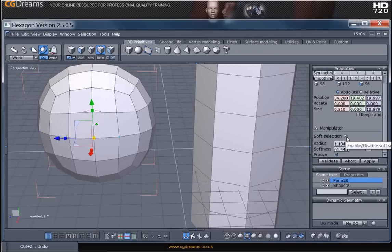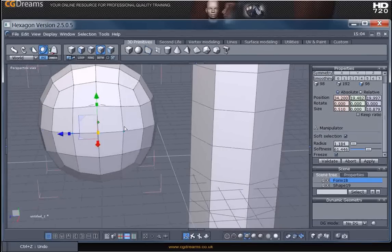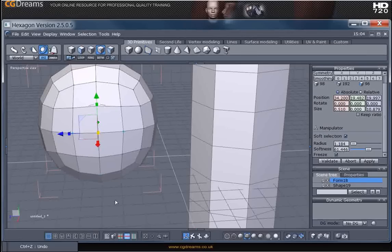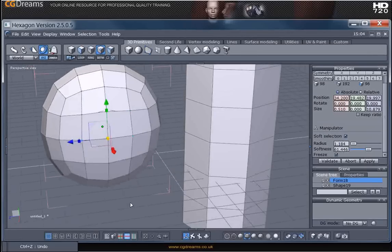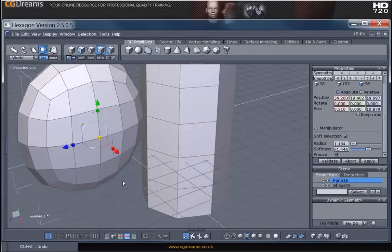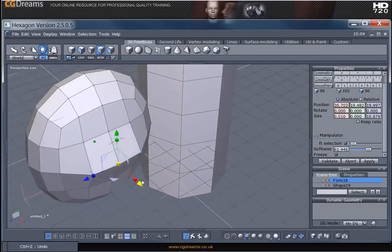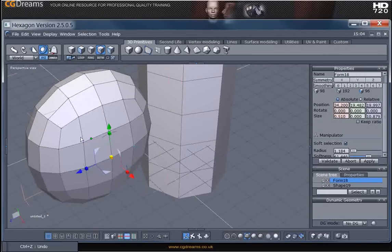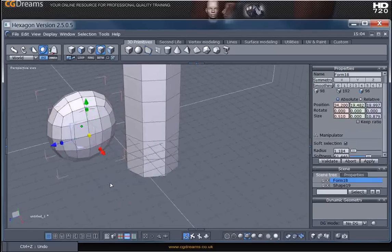When we tick this, more vertices will show up in the color red. And this means that it's going to influence other vertices on this particular model. So when I start to drag out it will drag out slightly according to the influence of the vertices that are surrounding it.